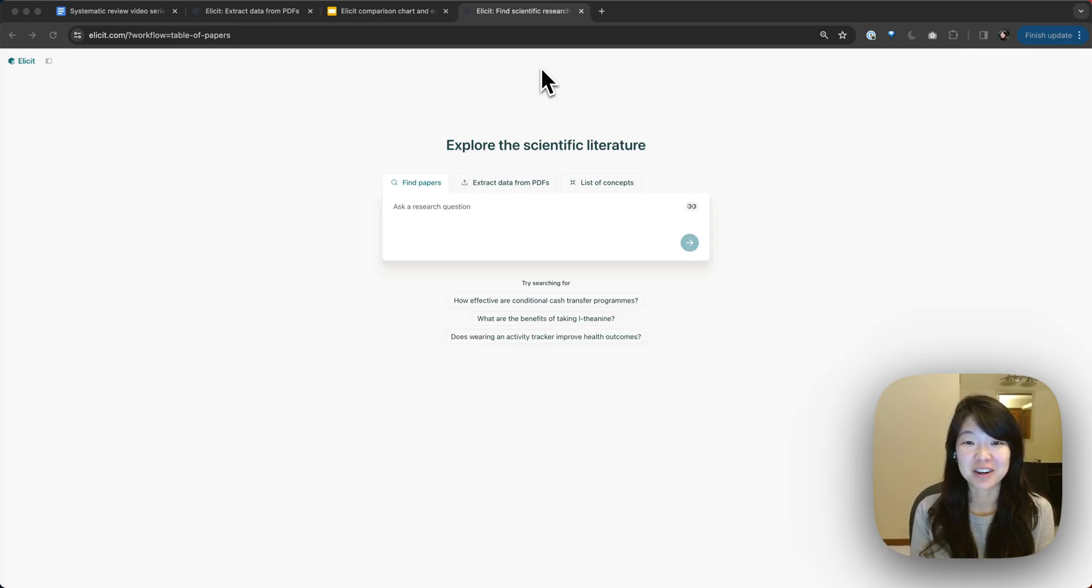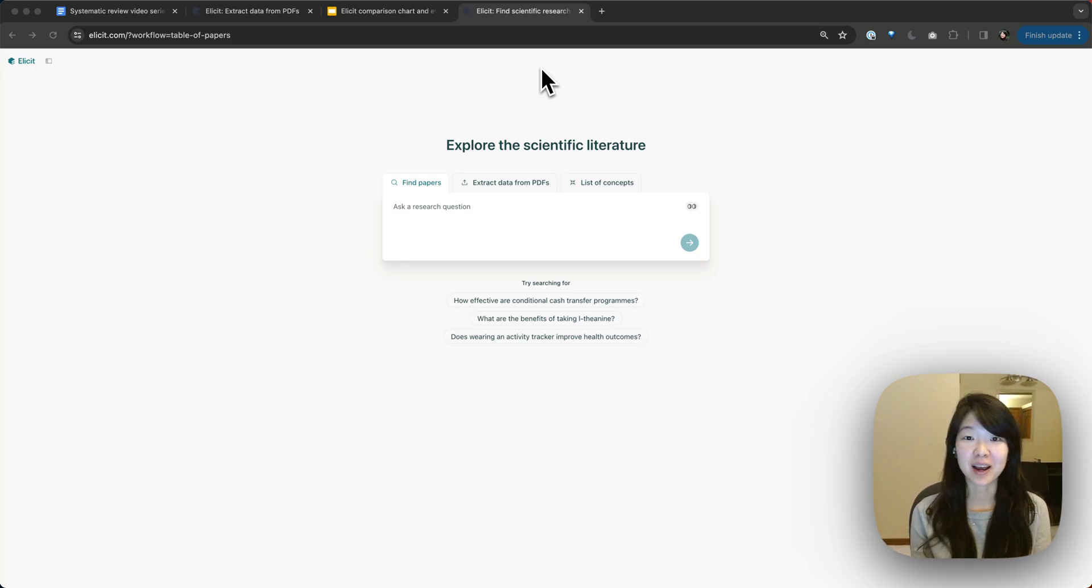Hi, I'm Jem Wan, one of the co-founders of Elicit, and today I wanted to show you a little bit how to use our Zotero integration.